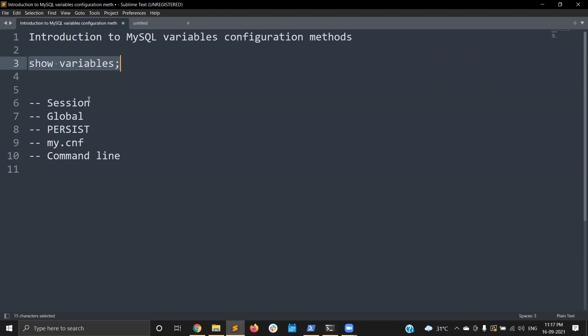Let me explain the different ways available to configure MySQL variables. The first one is SESSION, the second is GLOBAL, and SET PERSIST is the latest — available in MySQL 8.0 only. You can also use the my.cnf option file, and configure parameters on the command line as well.